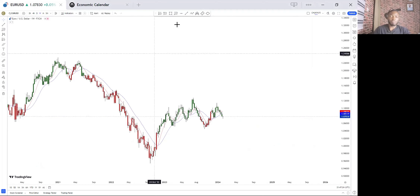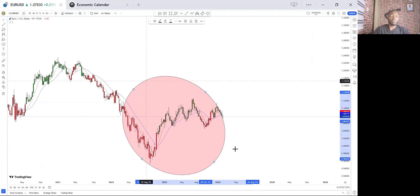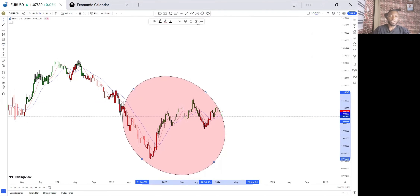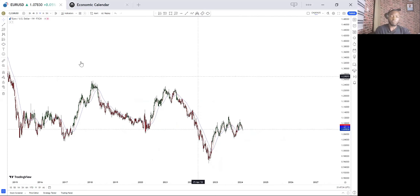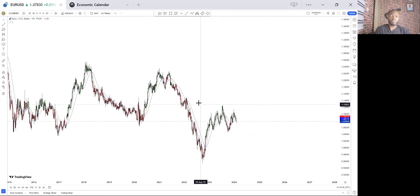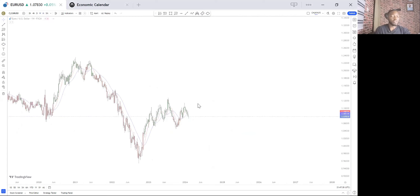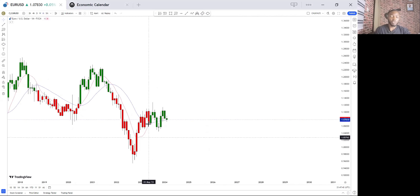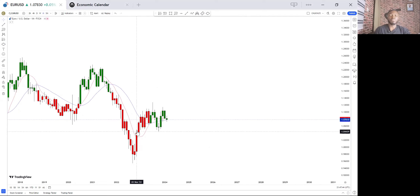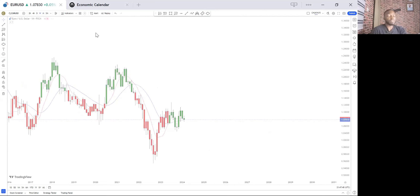After getting the overall flow of the market, zoom out and see the immediate trend. In this case, EUR/USD is in a downtrend because of the presence of a double top. If you check the monthly time frame, we know the overall direction of EUR/USD is to the downside.